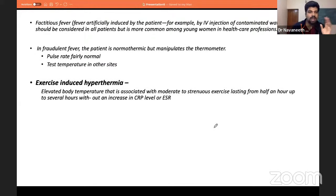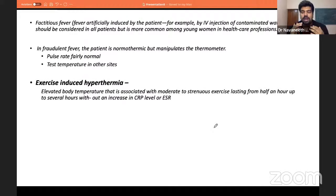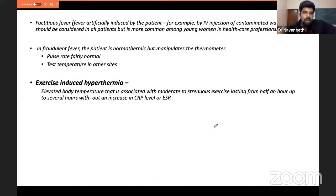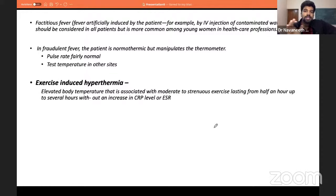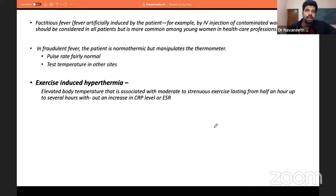Exercise-induced hyperthermia is a term added in the 22nd edition of Harrison's. After exercise ends, there is an elevation of body temperature not at all associated with any rise in CRP or ESR — inflammatory markers remain normal. This is called exercise-induced hyperthermia. It is mainly a factual point; this condition is rarely encountered in current clinical practice.